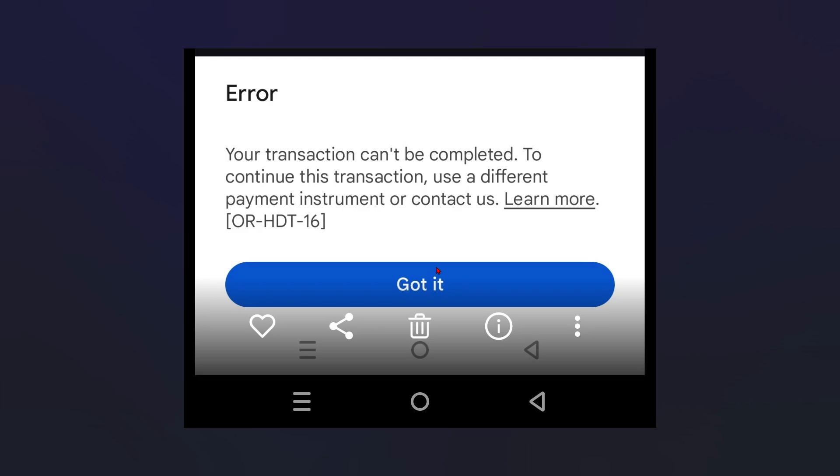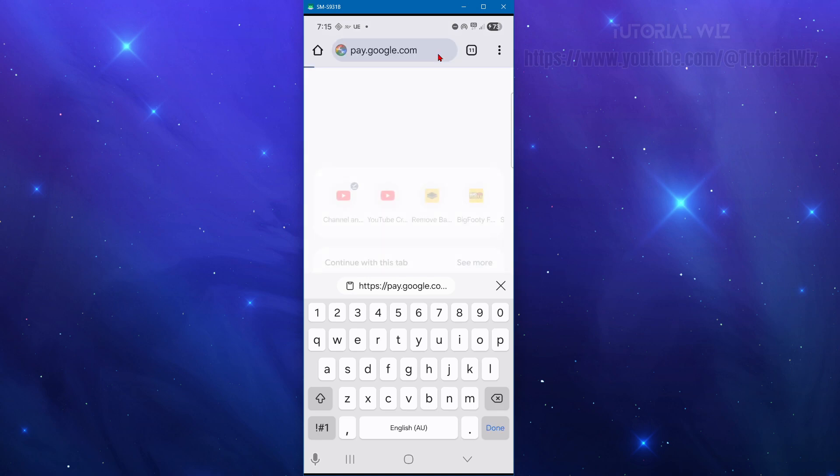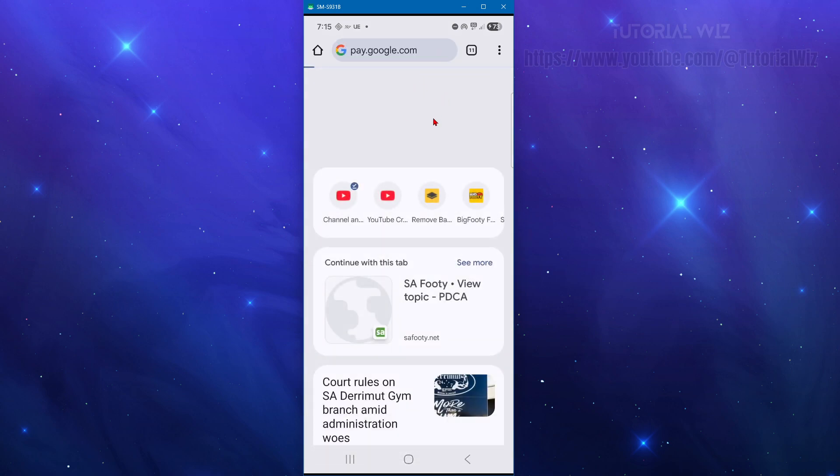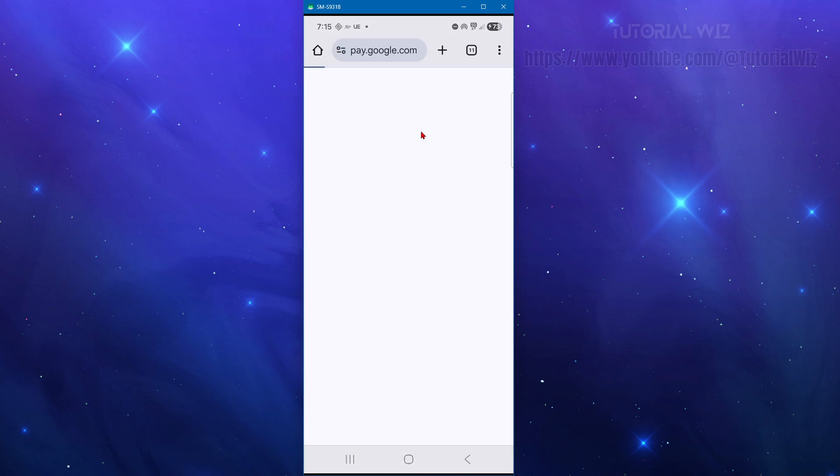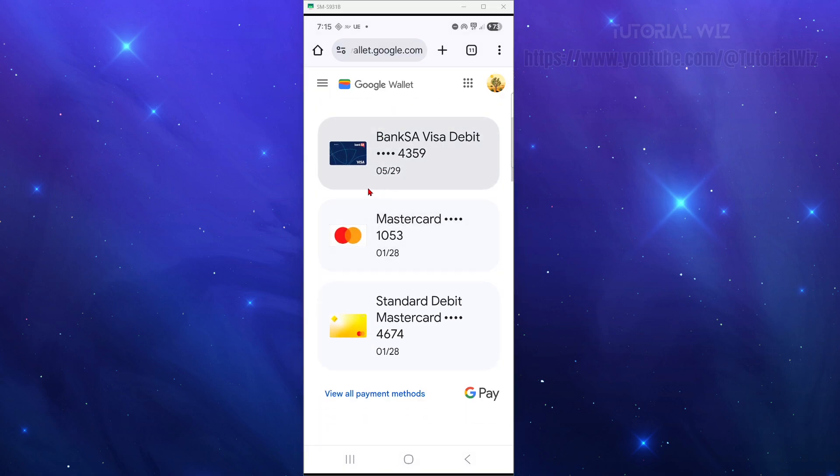In order to fix it, we need to go to pay.google.com in your browser and hit enter. Then we might need to sign into our account, and once you're inside, scroll down.